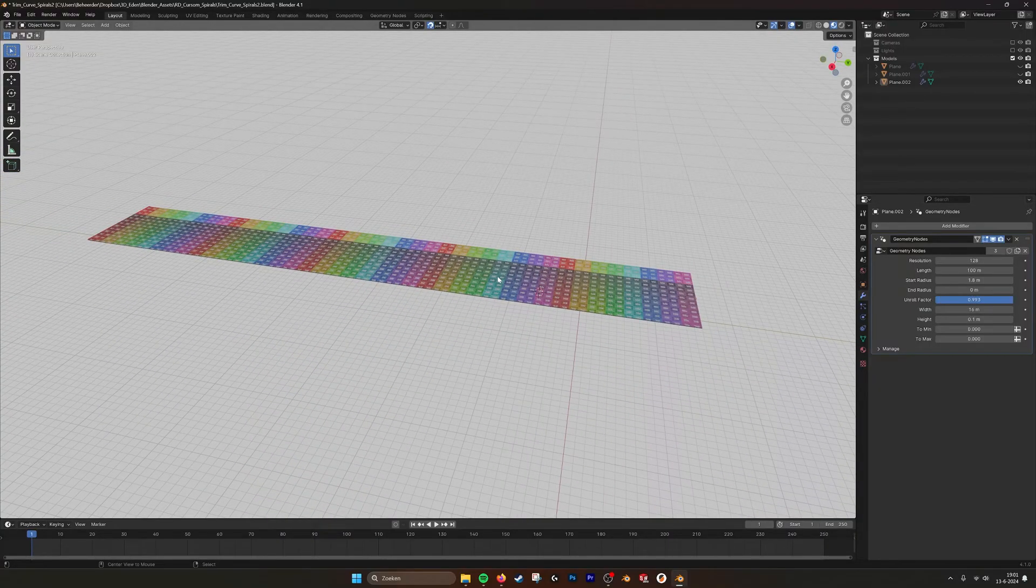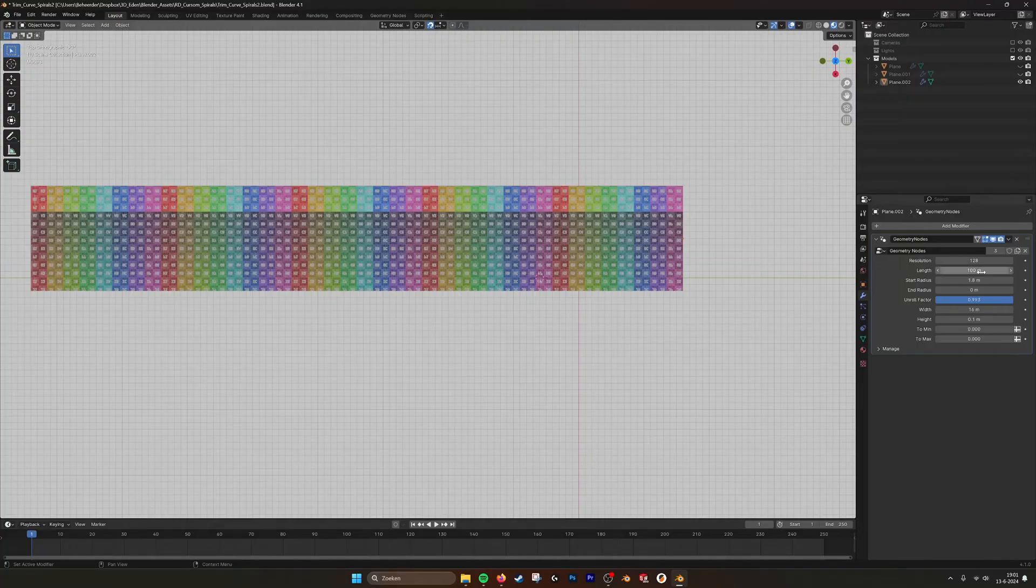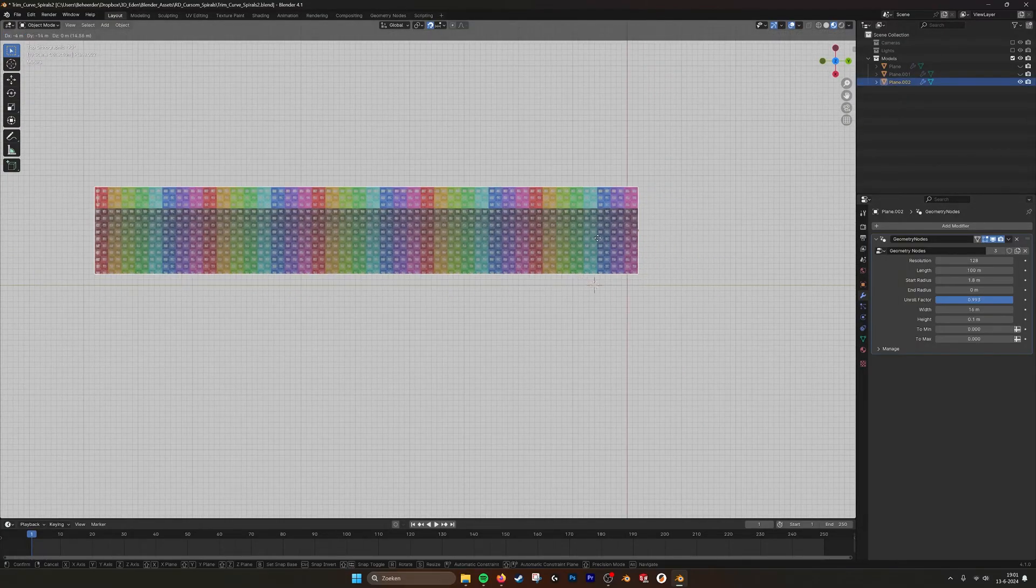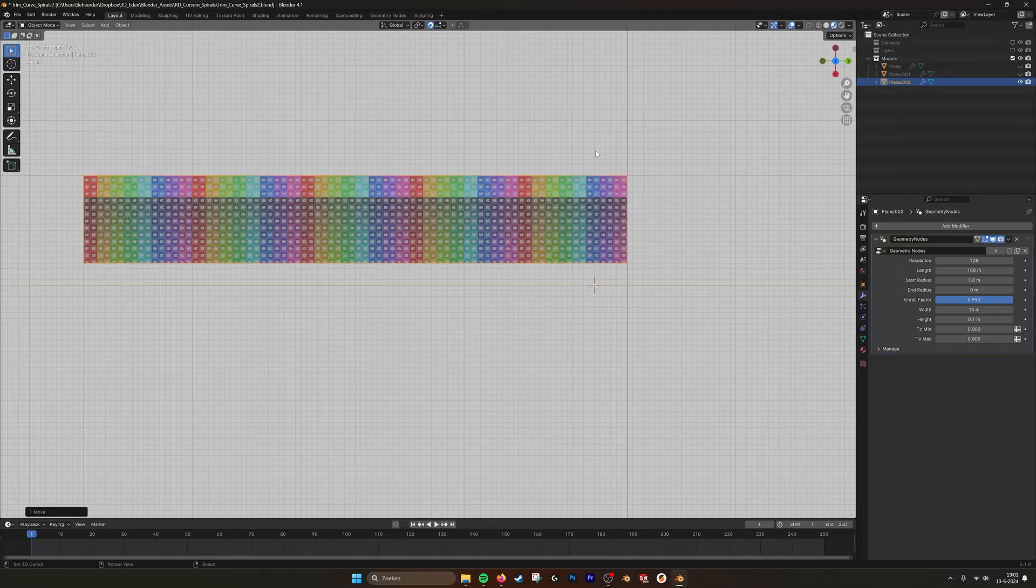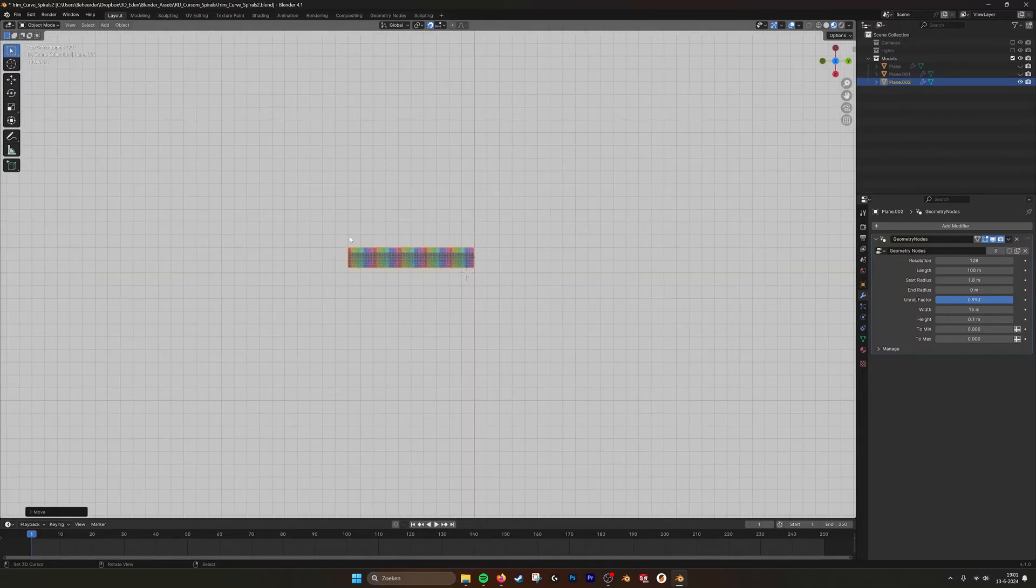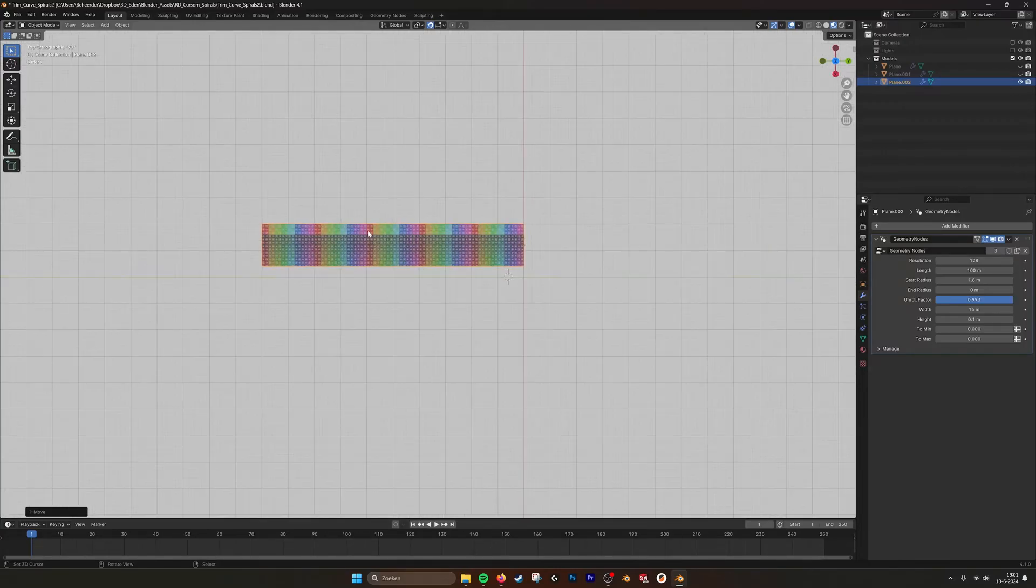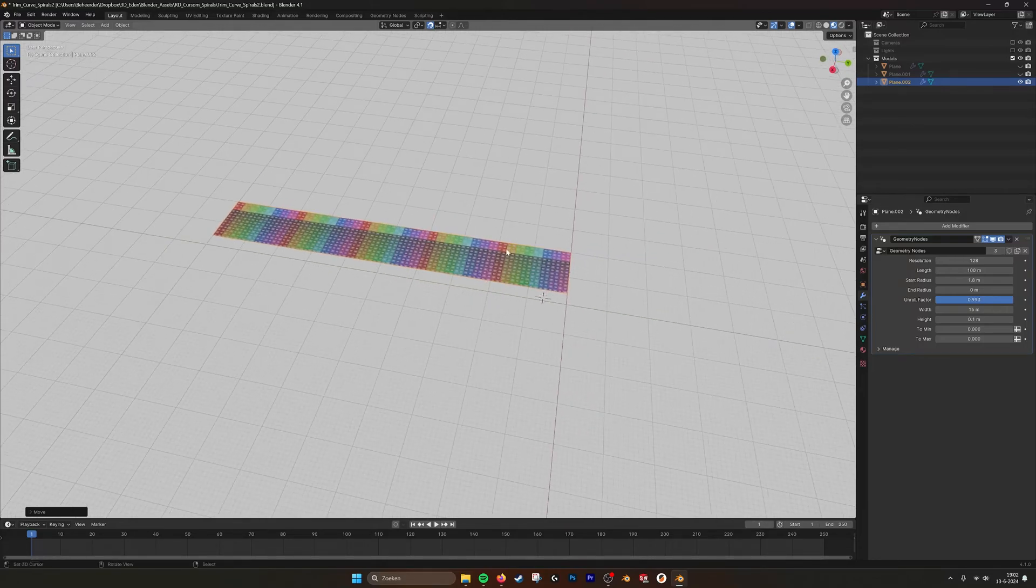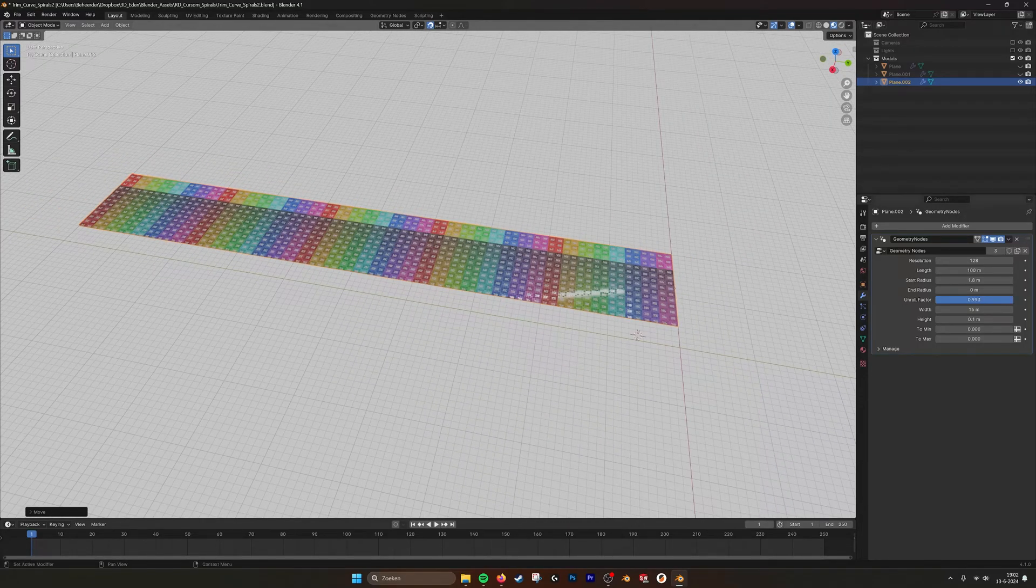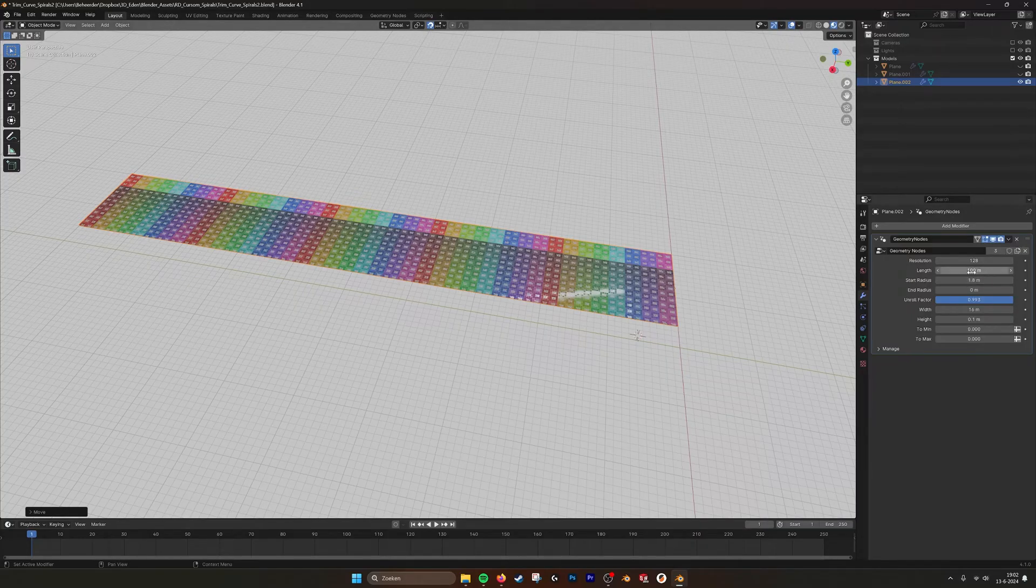And here I set the length to 100 and if I grab this and put this on the grid, you see here that it's exactly 100 or 10 squares long. And that's very handy that you can determine the exact length of it.